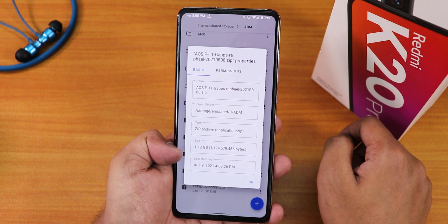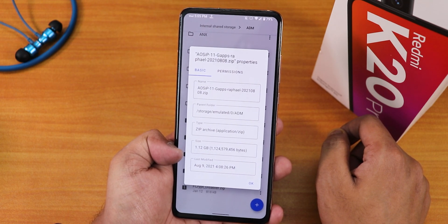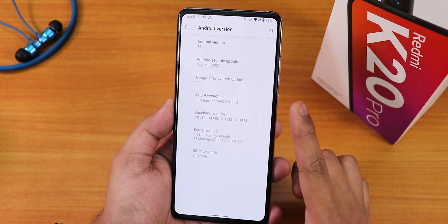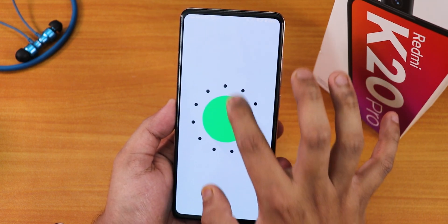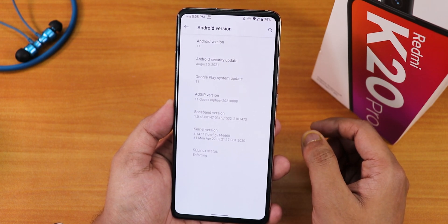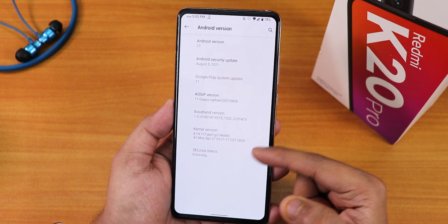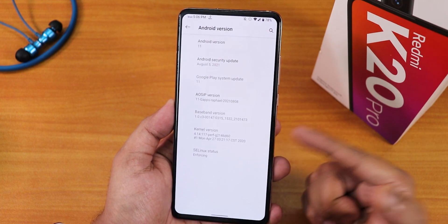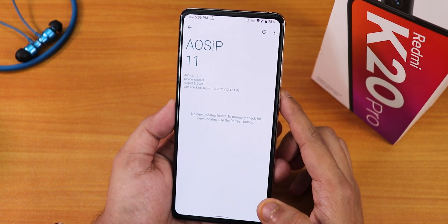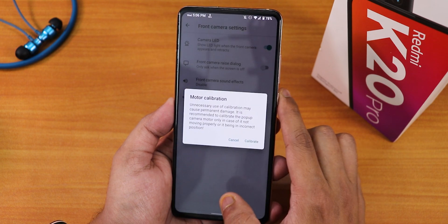The file size of this ROM is about 1.12 GB, which is just amazing. Other GApps-included ROMs come in around 1.7 GB to 1.8 GB — I've even seen 2 GB ROMs — but this one with GApps is only 1.12 GB, way less than other ROMs. In the Android version section, we have Android 11 of course. The security patch is August 5th 2021, the AOS IP version is August 8th 2021, it says 11 GApps Rafael. The stock kernel here is the PervG kernel and the SELinux status is enforcing.